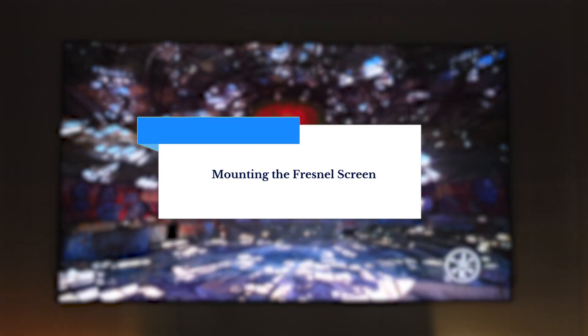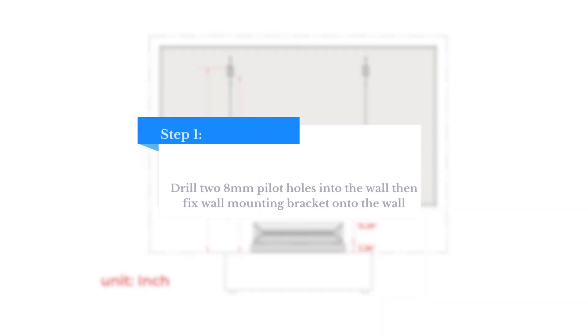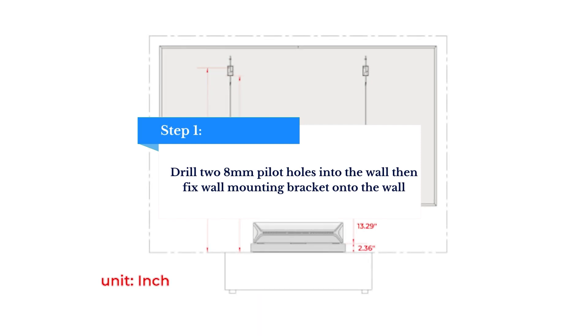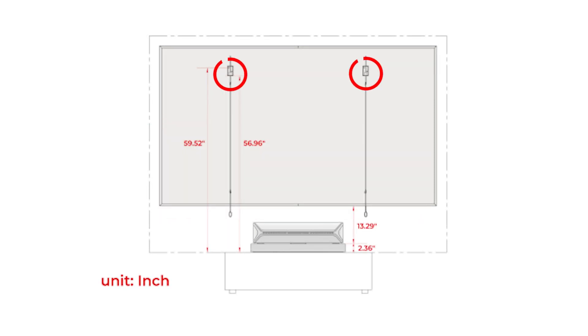Mounting the Fresnel screen: Drill two 8mm pilot holes into the wall, then fix the wall mounting brackets onto the wall. Attach the screen to the wall mounting brackets.